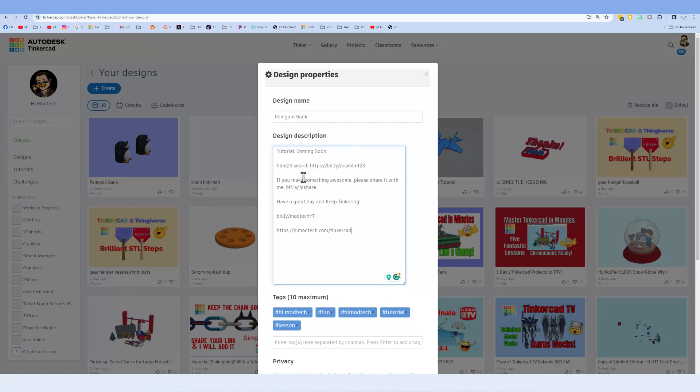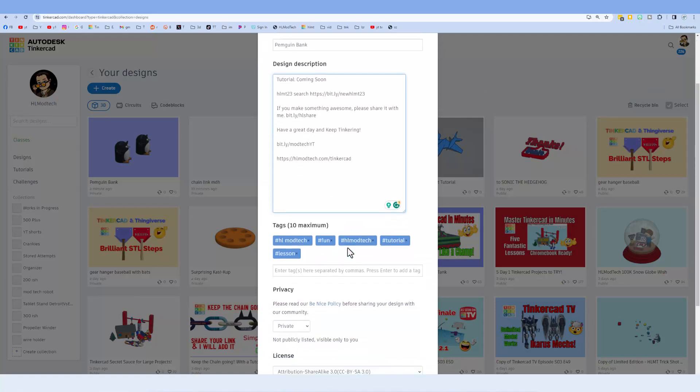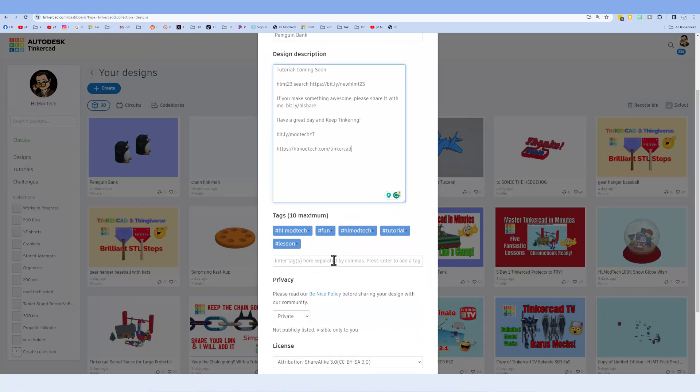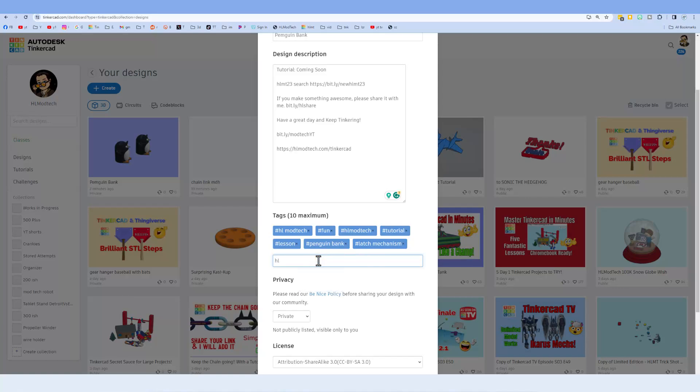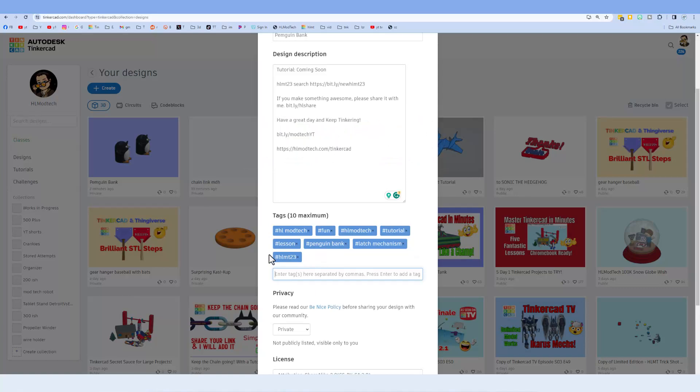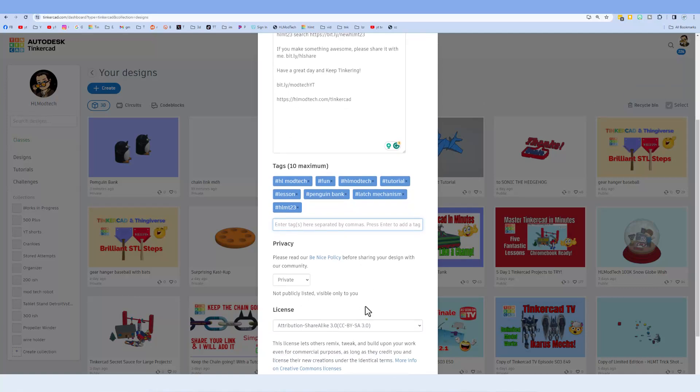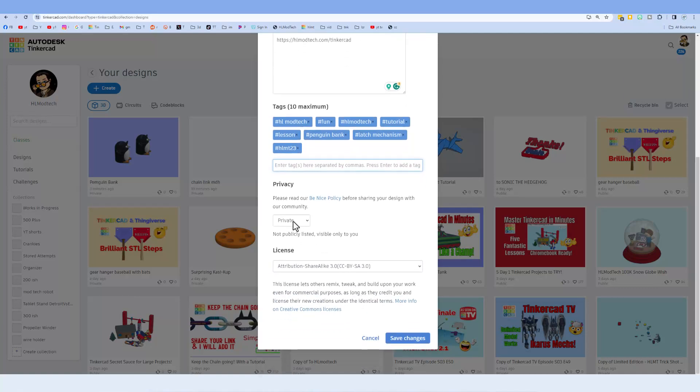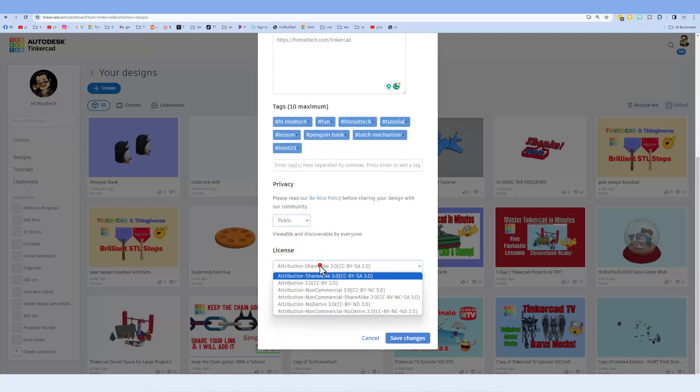Then simply return to the Tinkercad desktop. Make sure your design has a fun name. Of course mine is going to have a tutorial in the description. You can also find cool links like how to search for the brand new HLMT23 shares, and then finally ways to reach me. Do make sure you add fun tags. I've added the penguin bank and the latch mechanism. And then finally I do want to remind you if you ever do the tag HLMT23 and of course press enter, I search that tag and of course when I check out your design I will give you a reaction.